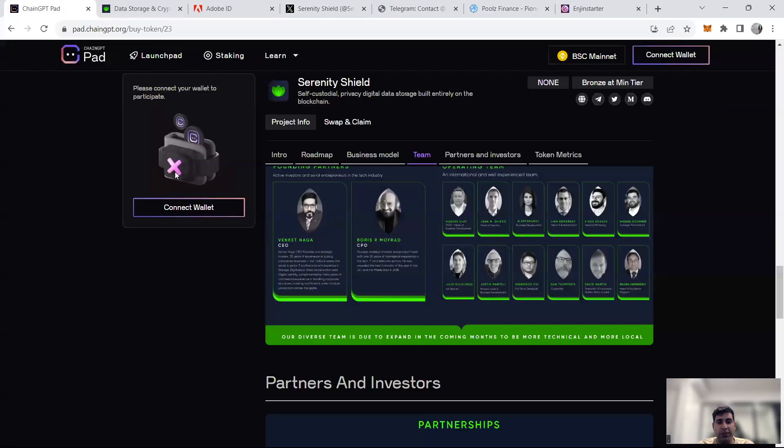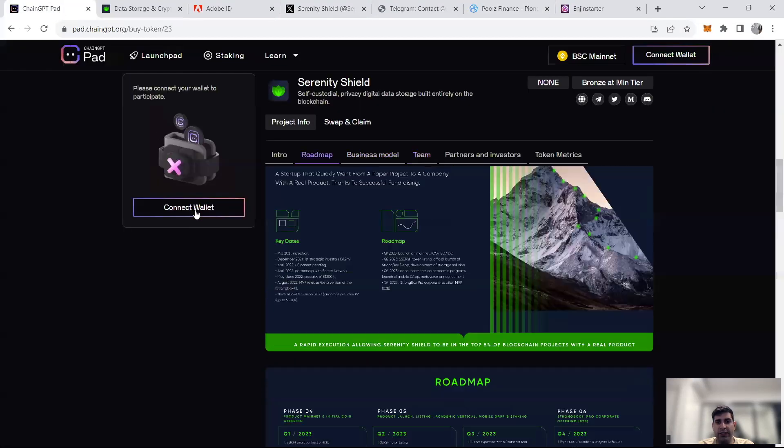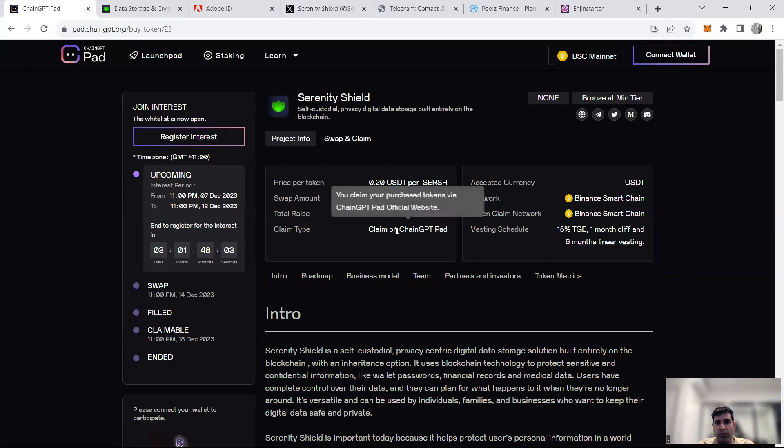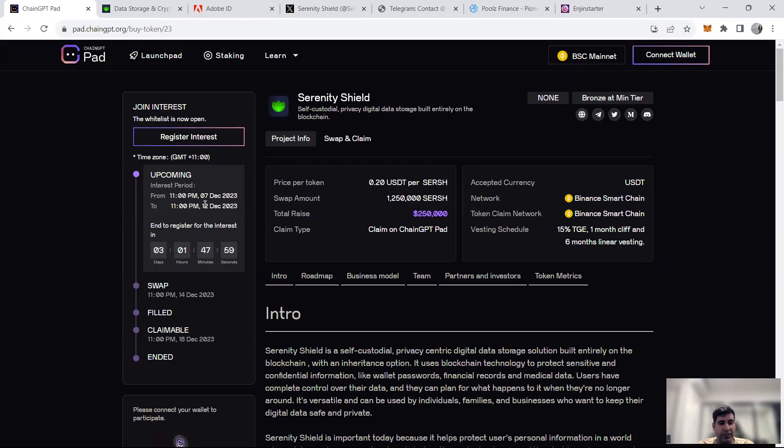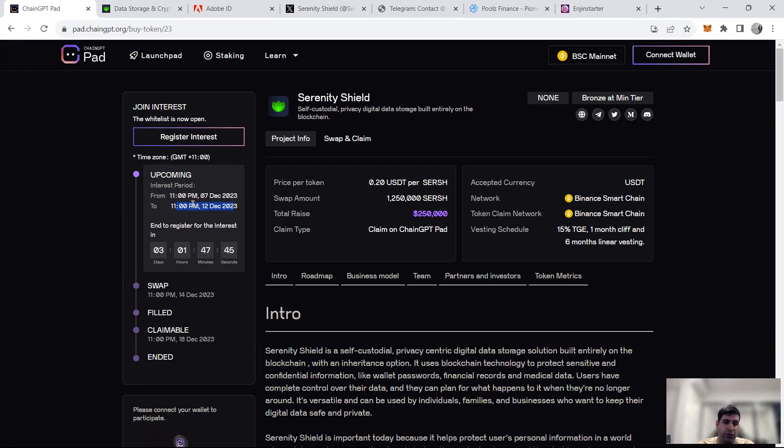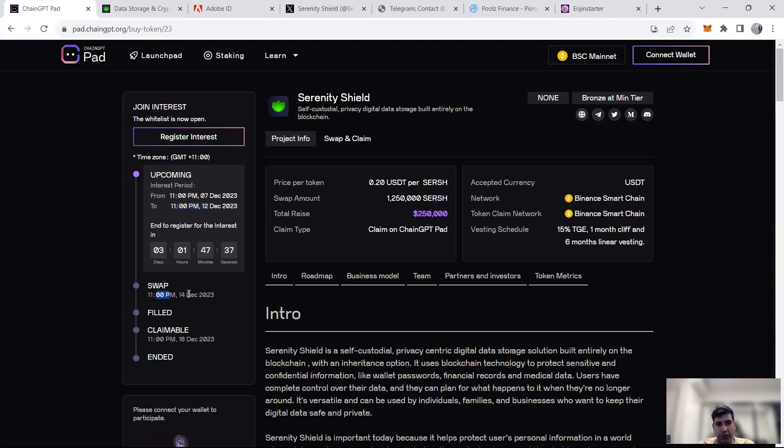And then ChainGPT will have their sale happening on the 12th for the interest period and on the 14th for the sale. So for ChainGPT, what you need to do is register your interest between now until the 12th of December. For me, it says 11pm, but for you, if you're UTC time, it's basically 12 noon UTC as the deadline for you on the 12th of December to register your interest.